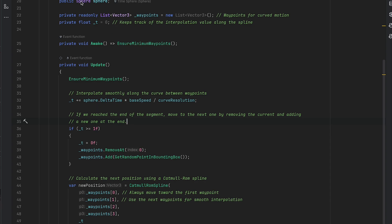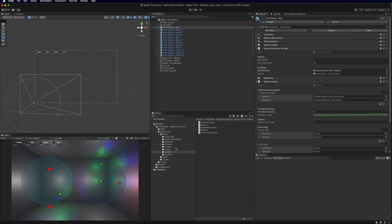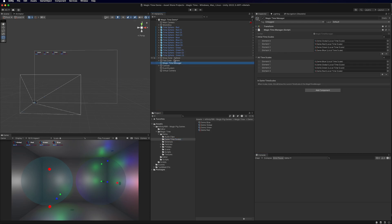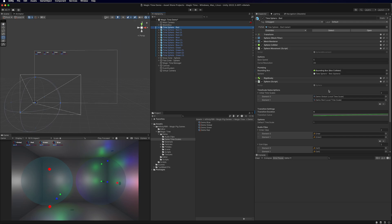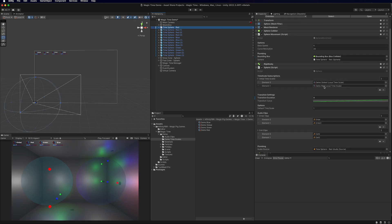Our Sphere has a SphereMovement class with a base speed of five. This movement class moves the spheres to various waypoints in a bounding box. Line 32 controls the movement: instead of using Time.deltaTime, we use sphere.deltaTime. This is the Sphere class — it has deltaTime, fixedDeltaTime, and unscaledDeltaTime, just like Unity's Time class. We multiply by our base speed to get the final speed. That's all you really have to do.